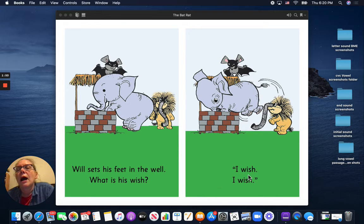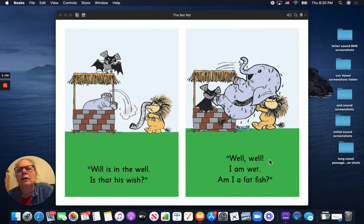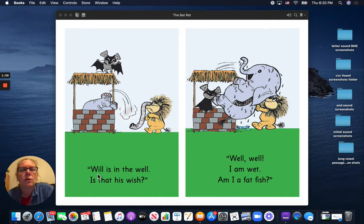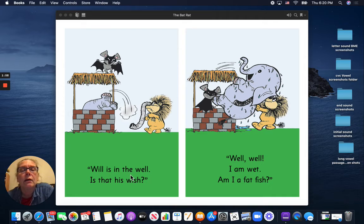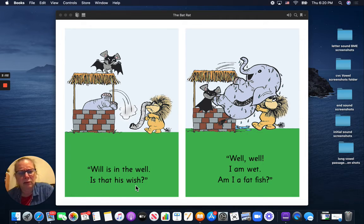I wish! I wish! Will is in the well. Is that his wish?